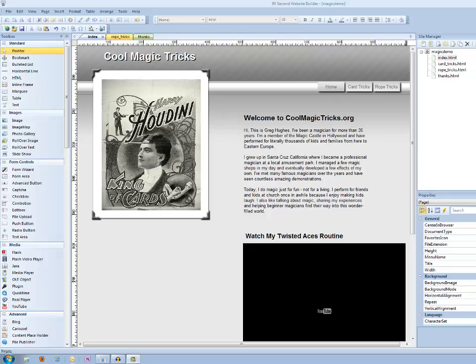Welcome back, it's Greg Hughes with video number 14 in the Quick Start video series for 90 Second Website Builder. Hey, let's take it up a notch and do something slightly more advanced. Although it's really not that hard, what we're going to do is add a capture form to our website.